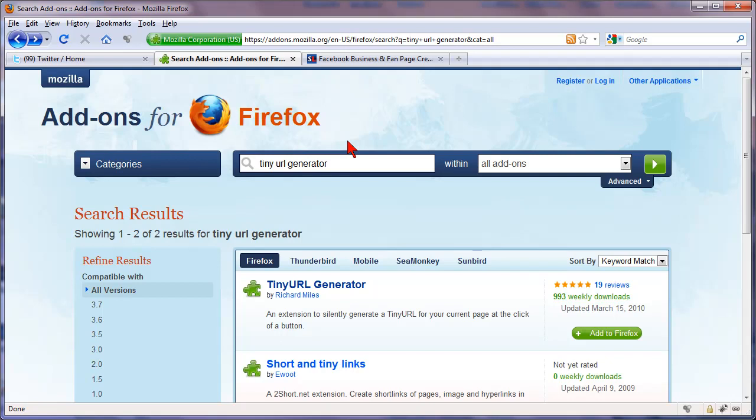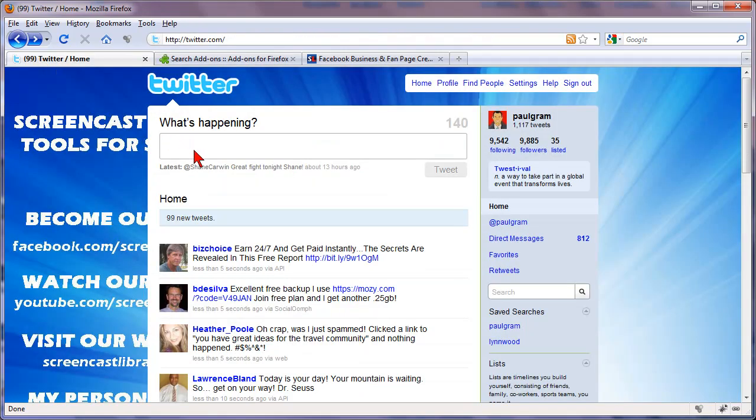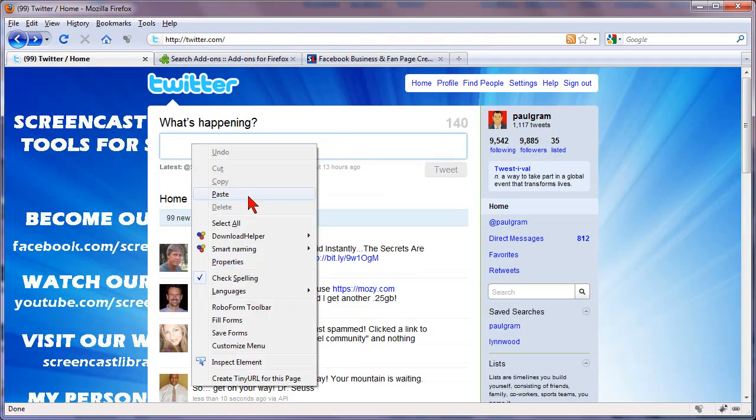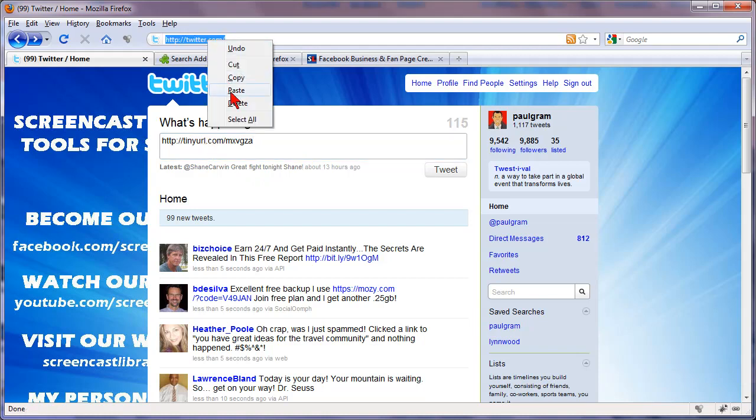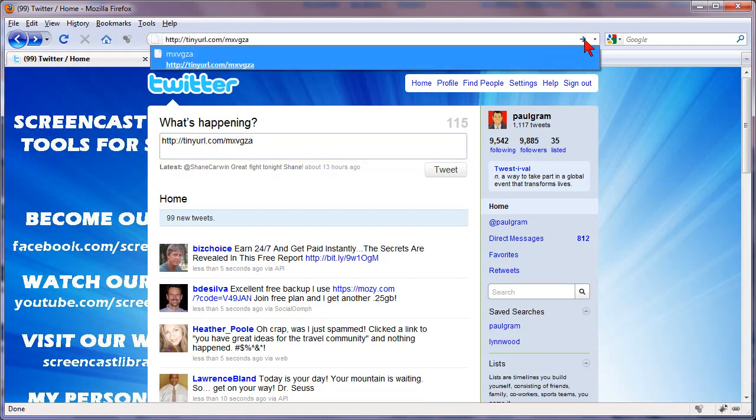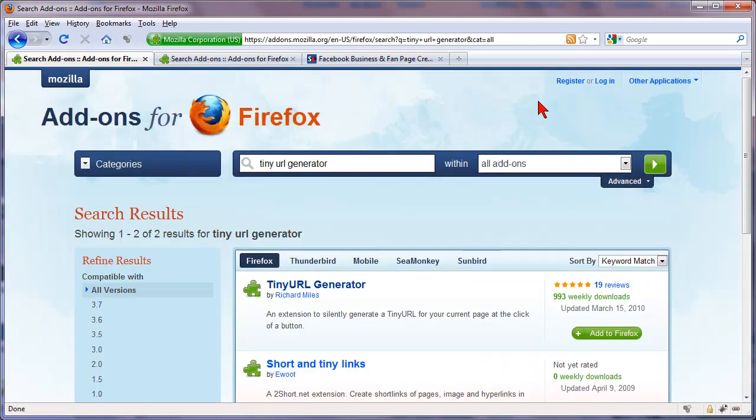So now all we do is paste it in wherever we want to use it. So if I wanted to use it in Twitter for example, I could go there and paste it in and there it is. If you want to test it you can also paste it in your address bar and it takes us to that page.